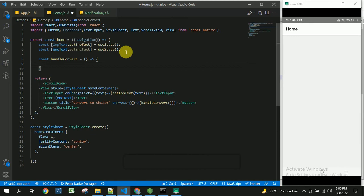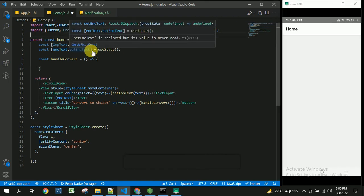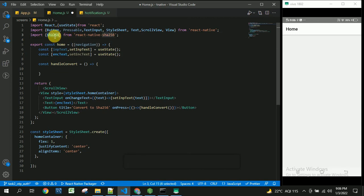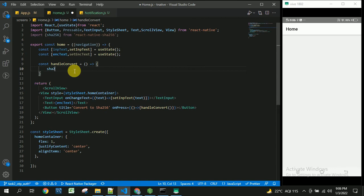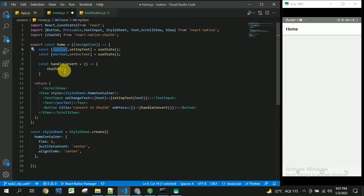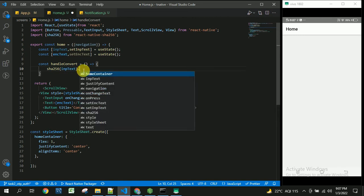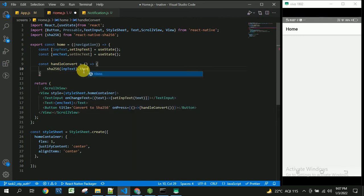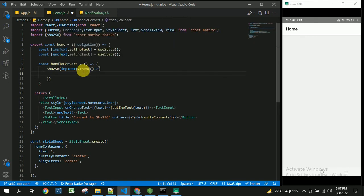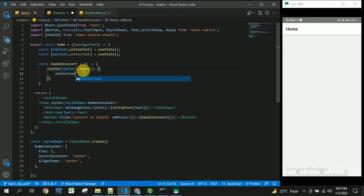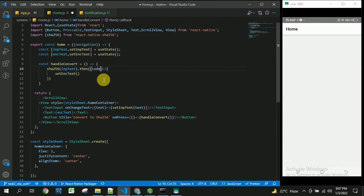So for this we have already installed the package and we need to import the SHA256 from the package. So I have imported this SHA256 from react-native-sha256. And inside this handleConvert we are going to convert that by using the SHA256. It will take the input parameter or input text entered by the user and it will convert this. And inside then we need to set the encrypted text. So this will send the encrypted code and we need to set the code here.